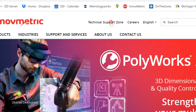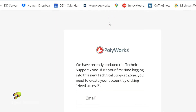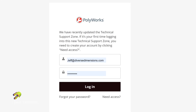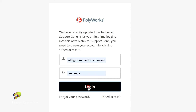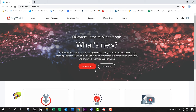Let me click on that a second. If you don't have access to that, go ahead and talk to the boys at Polyworks and get that up and running. I've got everything I need here to log in. If you've got trouble with the login, reach out to Polyworks and they'll get you back up and running.